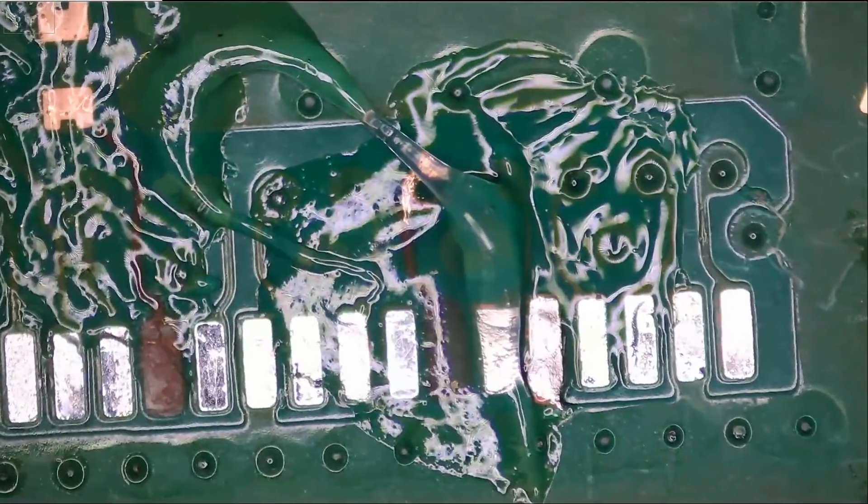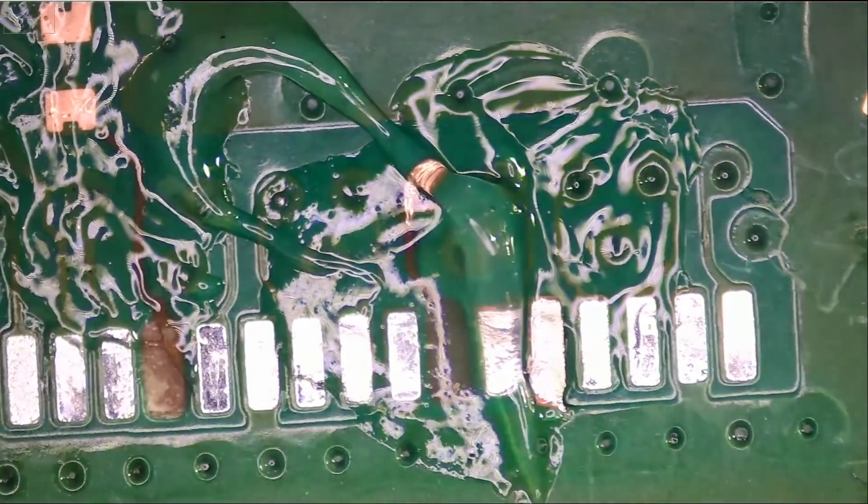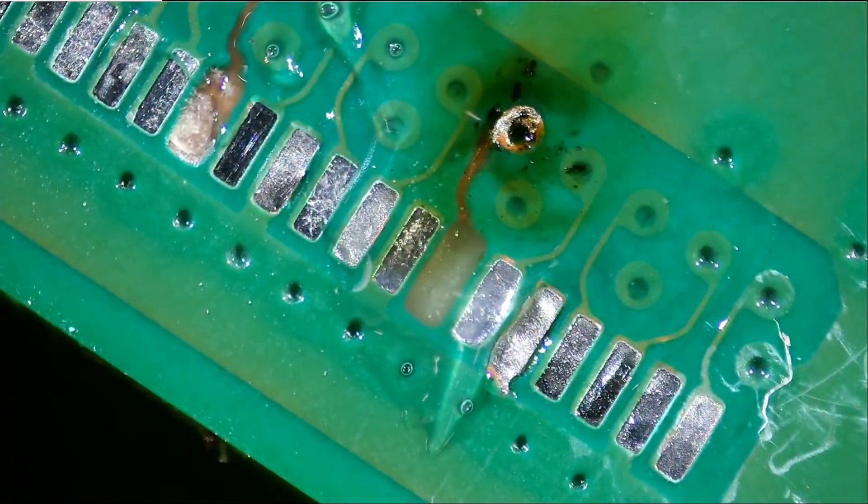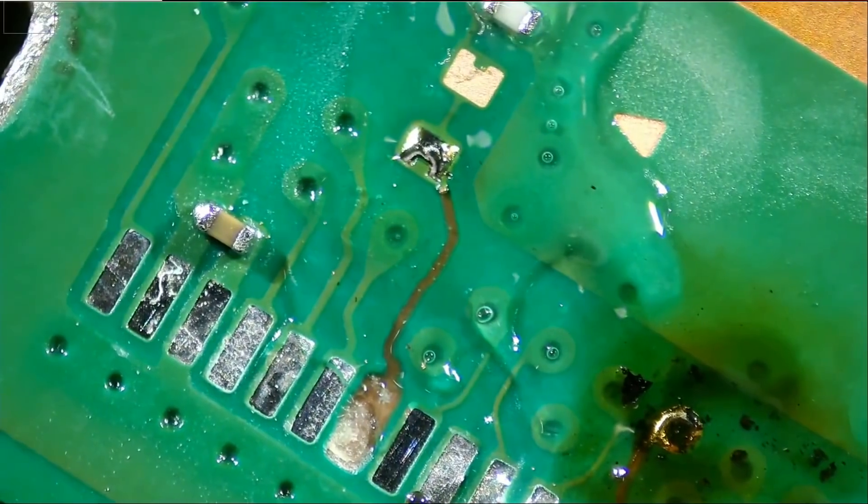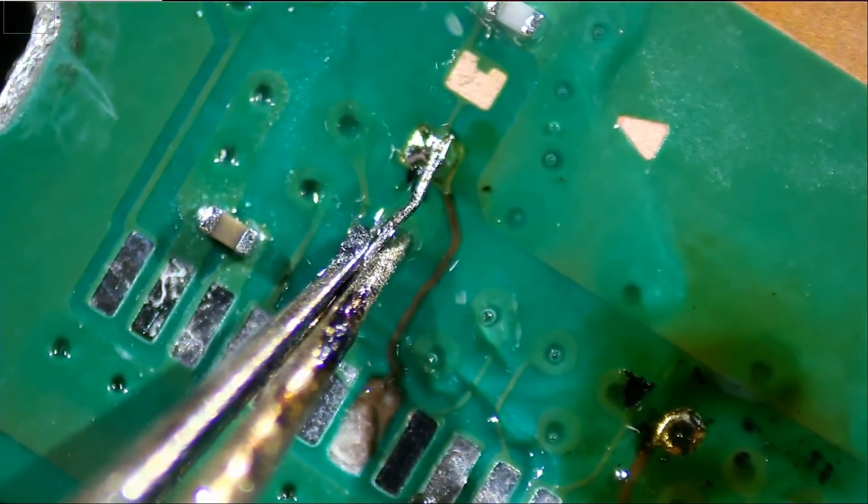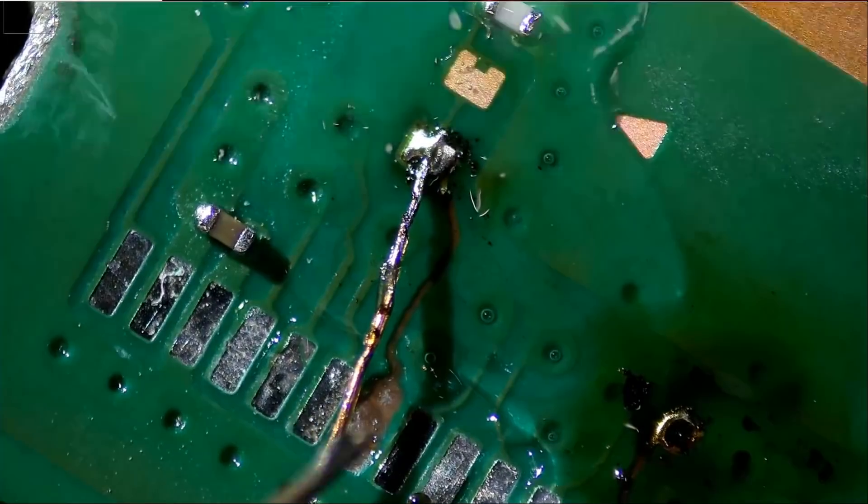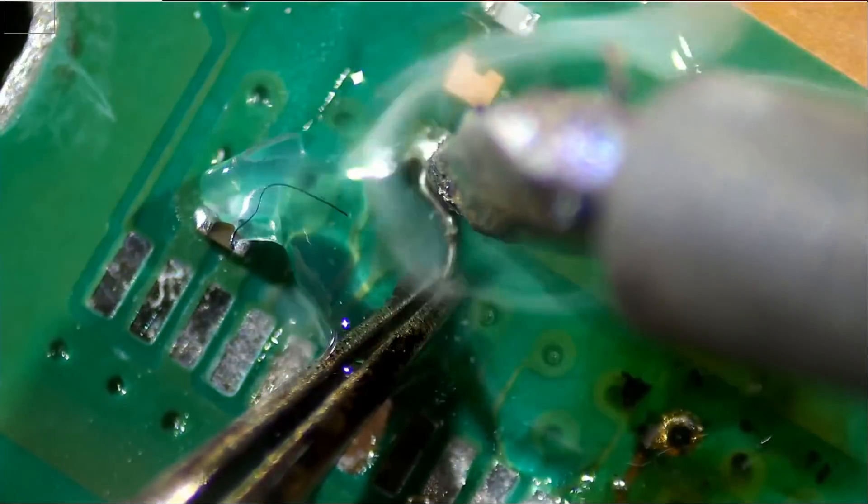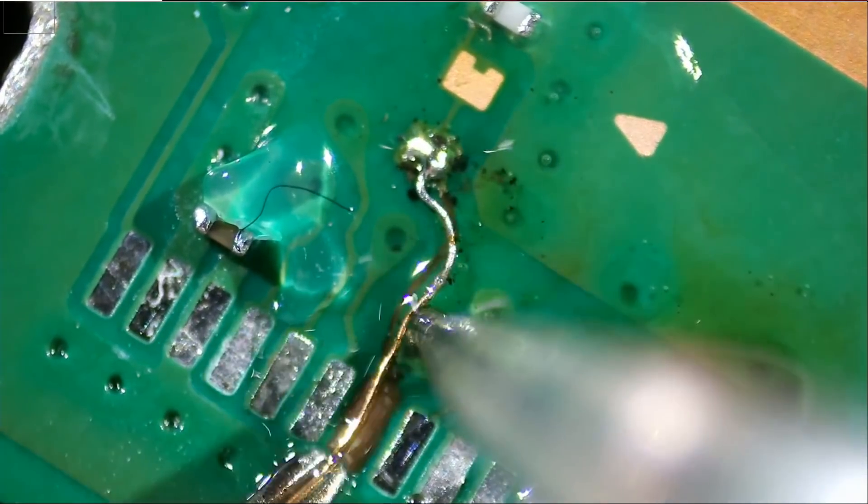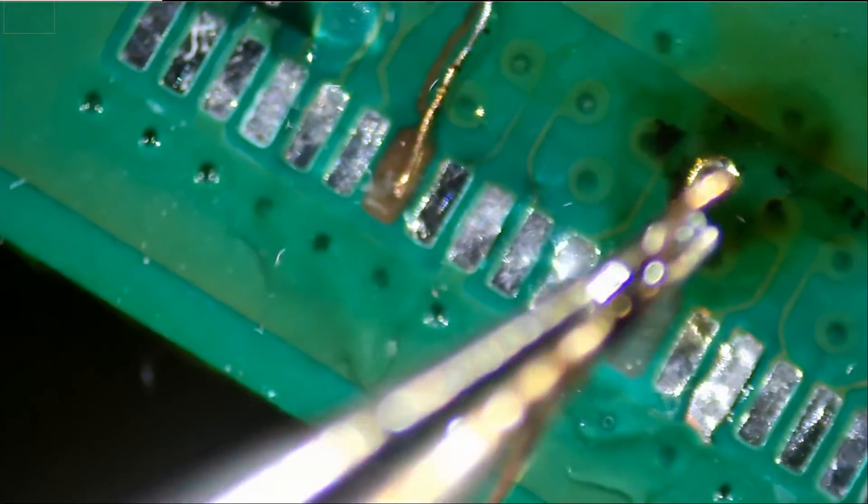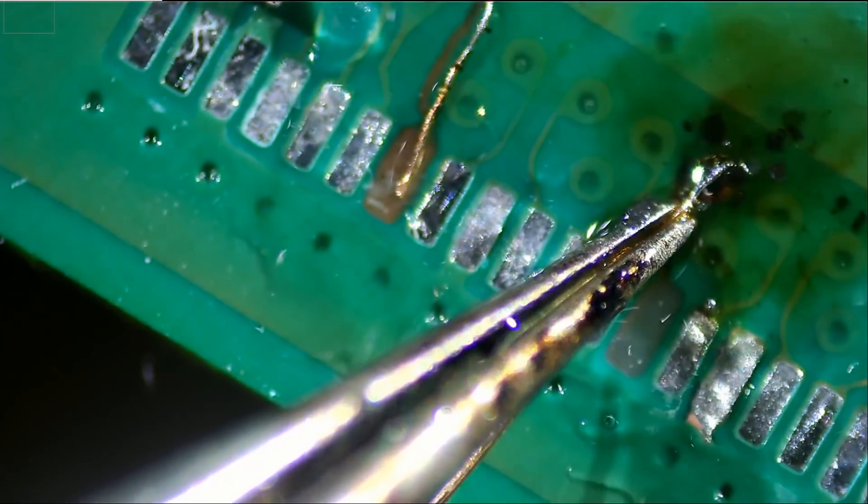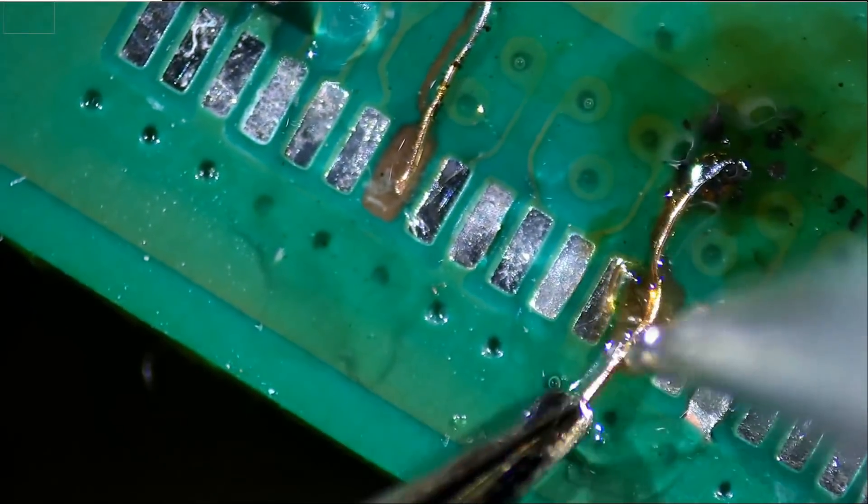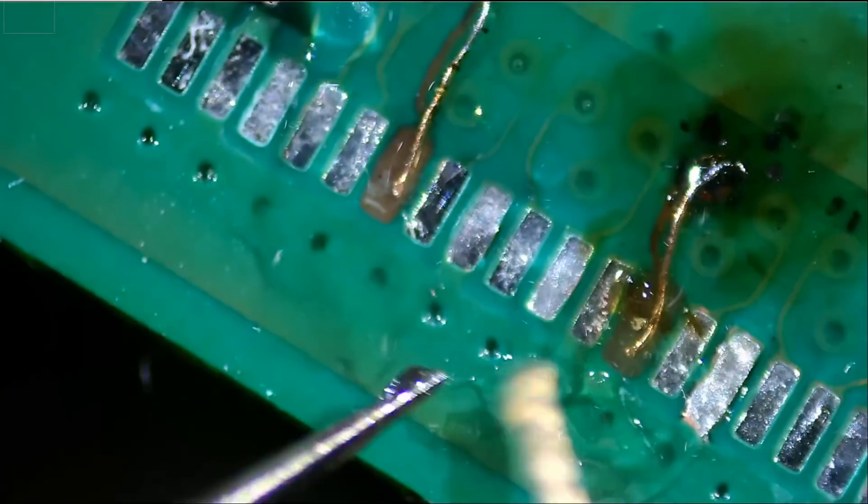We're going to apply flux here, and we're going to apply flux here, and let's run those wires.